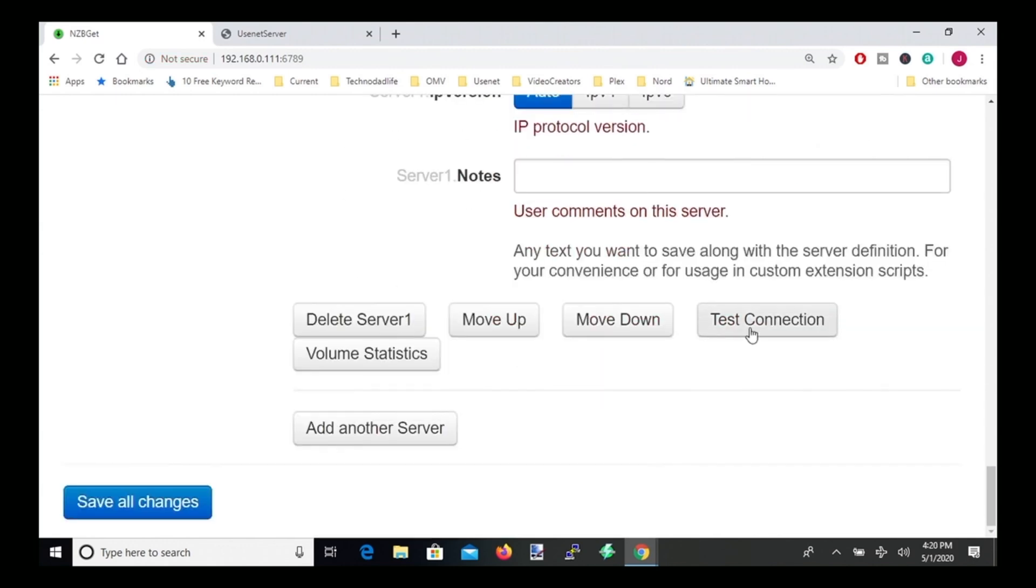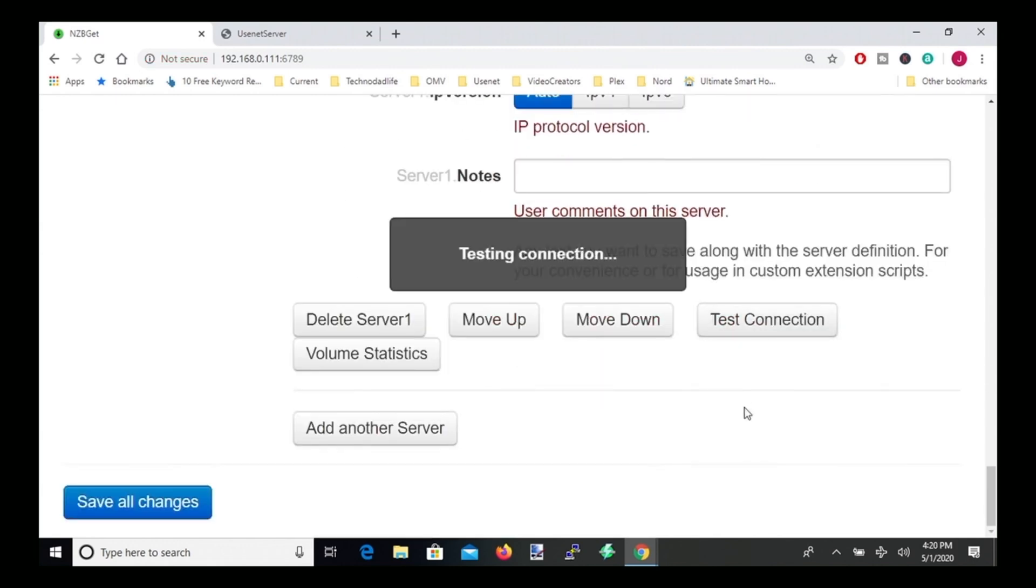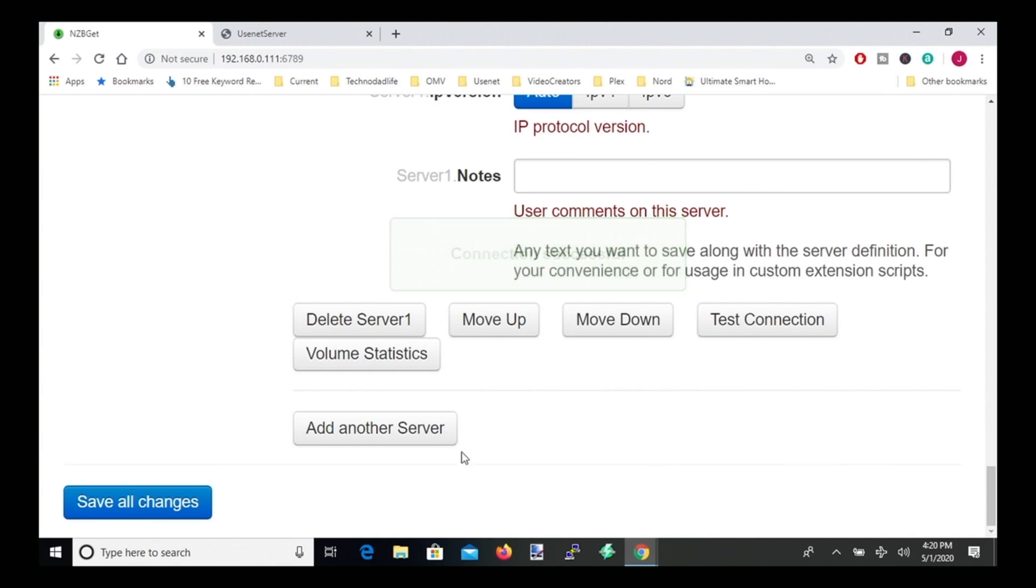So next, press test connection, and connection successful. And then in the bottom left, click save all changes, then that will refresh.